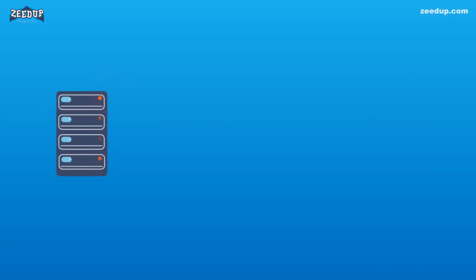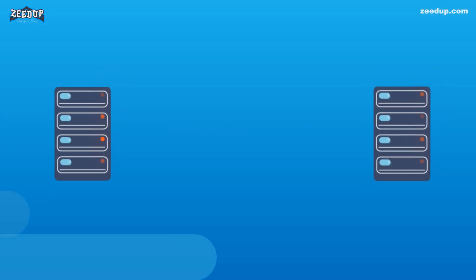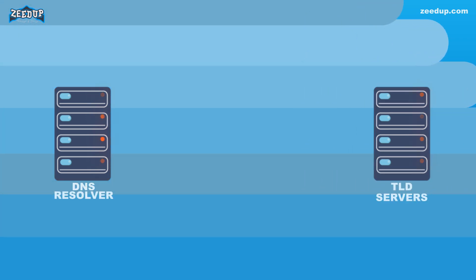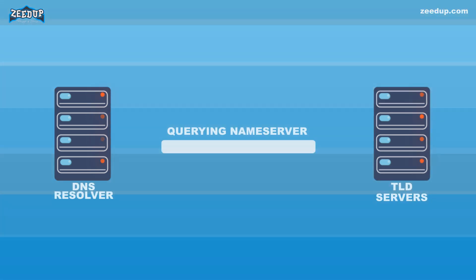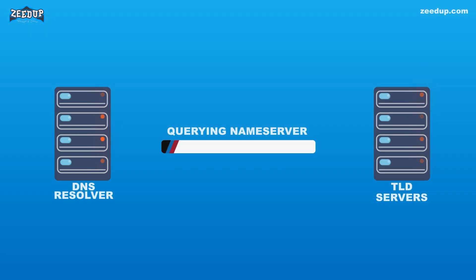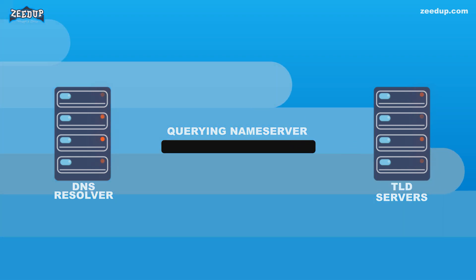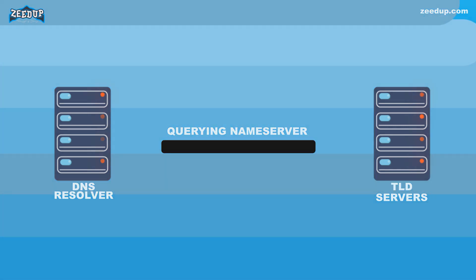3. In the unlikely event that the resolver does not have records pointing to the TLD servers, it will then query the root servers. This event typically occurs after a DNS cache has been purged.